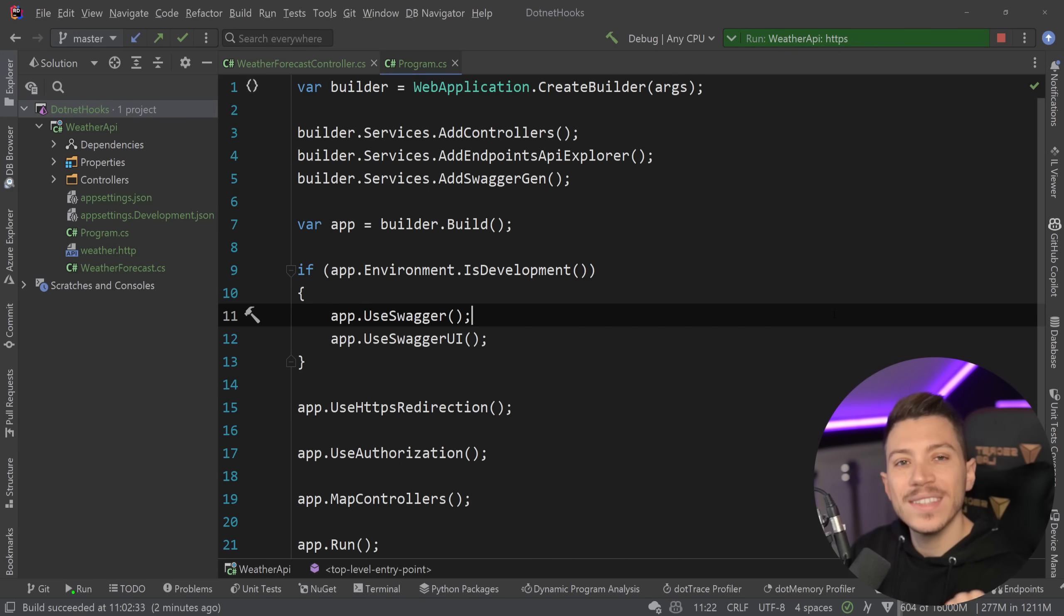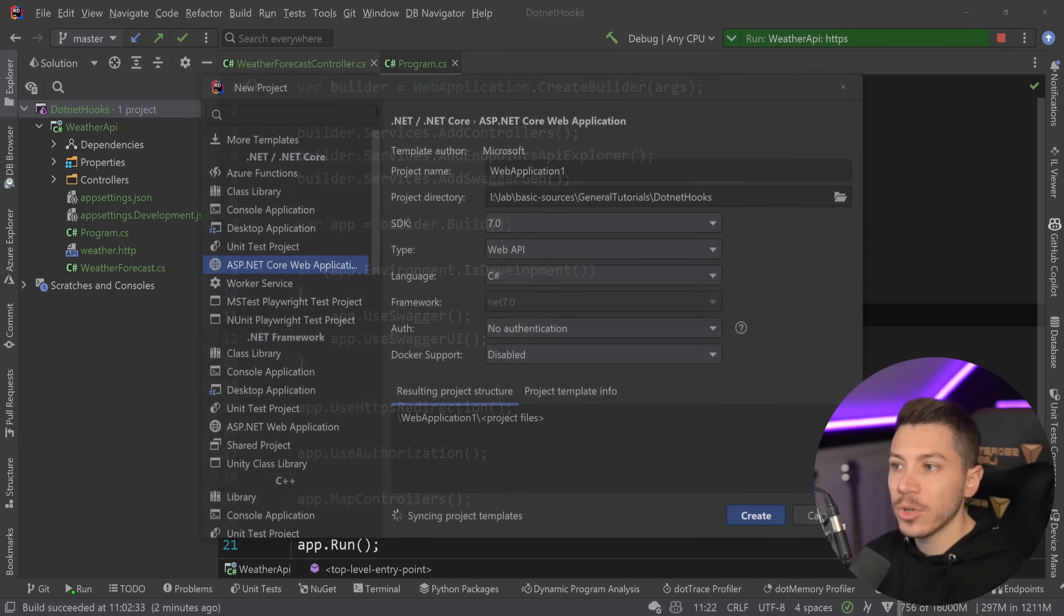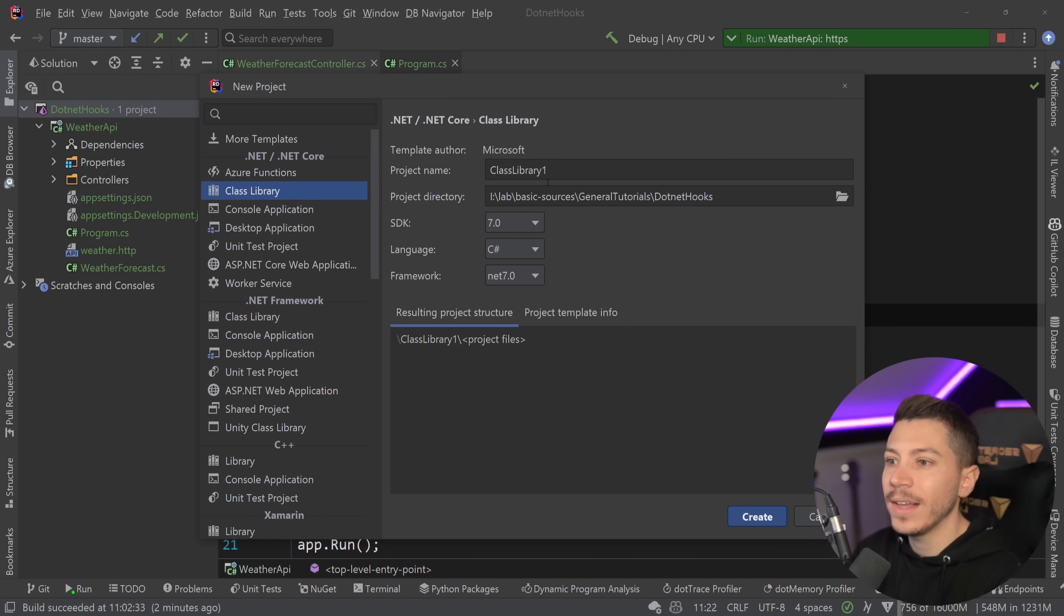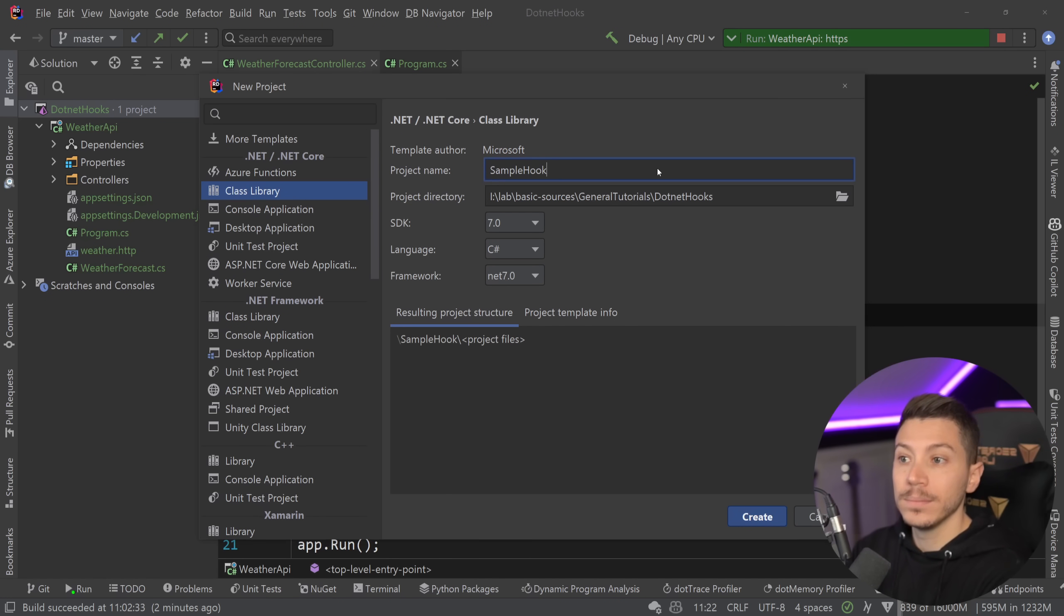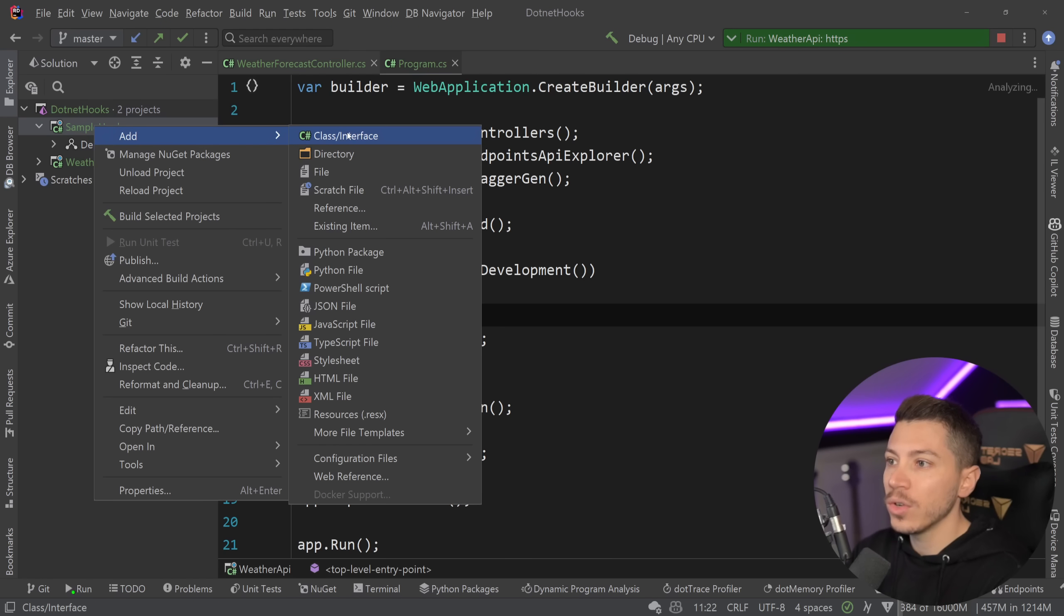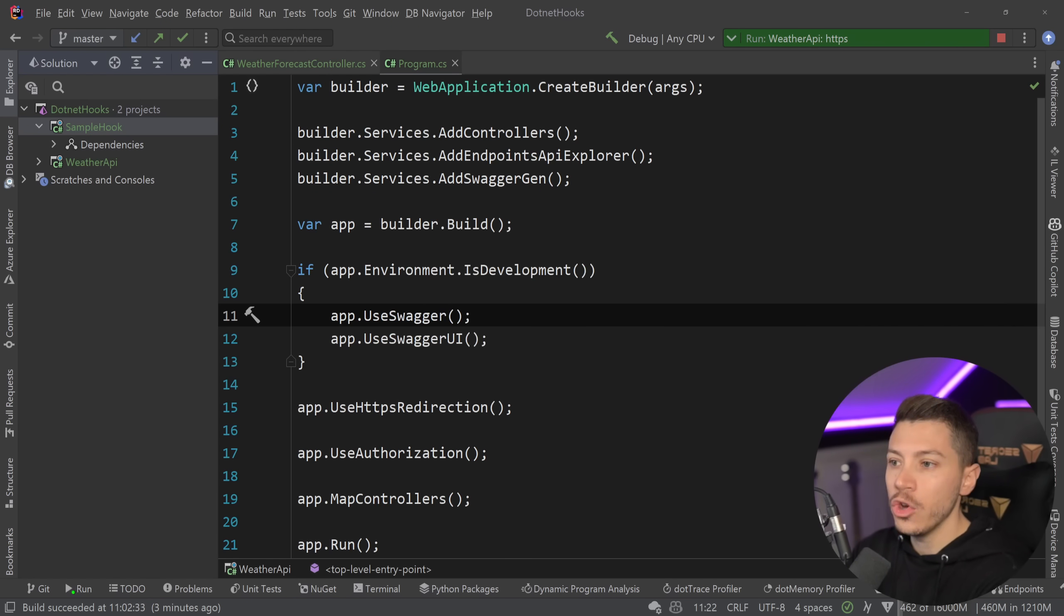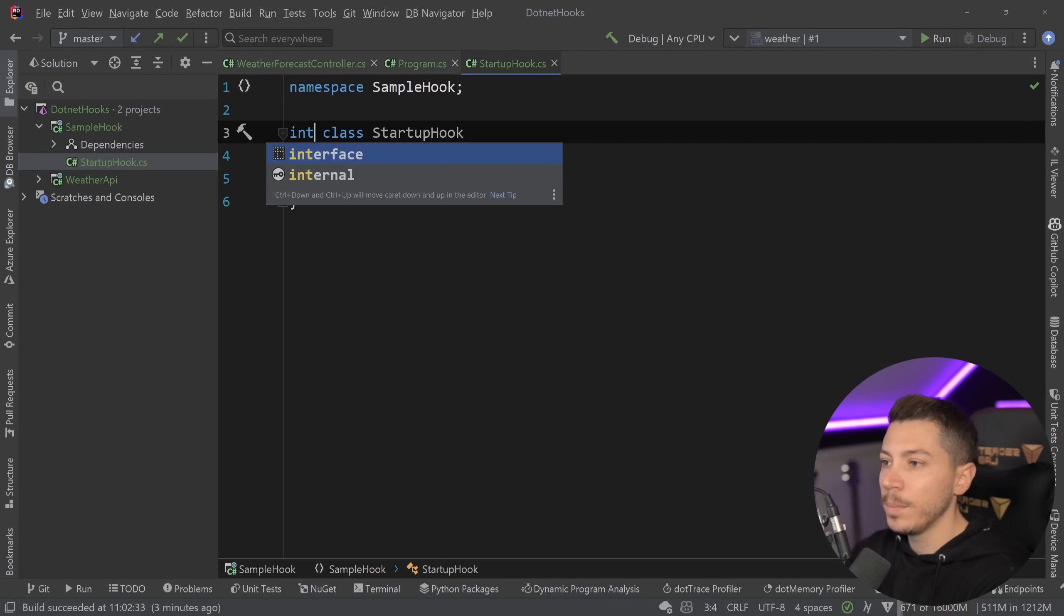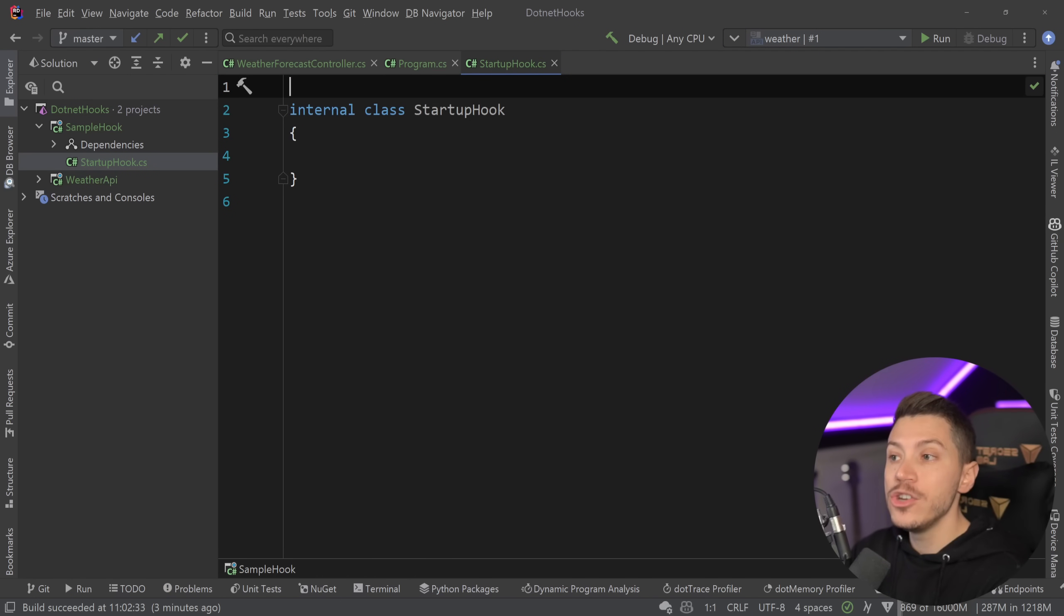Okay but how does that work? Well first that code has to live in a separate library. So we're going to go ahead and create a new class library here and I'm going to call that sample hook. And then I'm going to delete this Class1 and I'm going to create a new class here called StartupHook, but this one will be internal and it also will have no namespace. That is important. If you have a namespace this will not work.